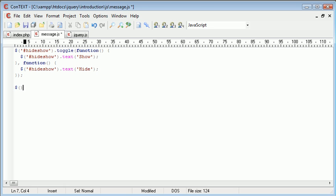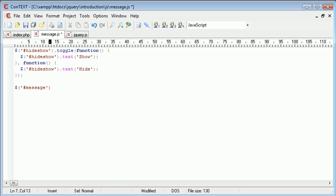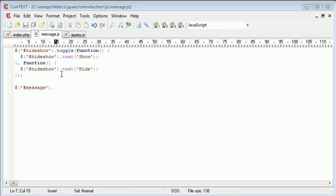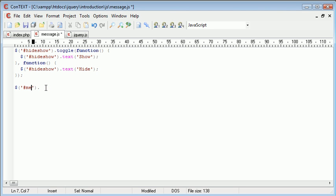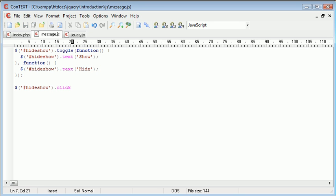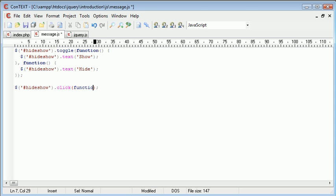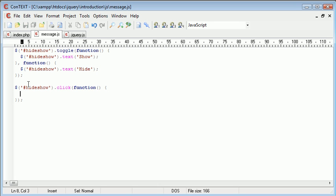Okay, so we need an event handler for our message. So we're referencing our message div. And we're going to say dot actually no we don't. We need to show. We need to say hide show. So hide show dot click. Okay, and then this will in itself, this is in itself an event handler. We need a function inside of here that will do something every time we click this hide show button.